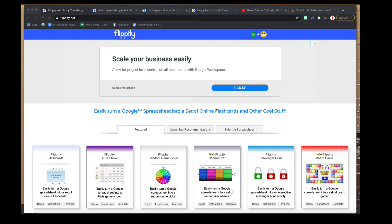This Tech in 10 is going to look at Flippity.net and how you can create interactive activities simply by using spreadsheet templates in Flippity. It's one of those tools you may use if there's something else you can't find, and while it can be time-consuming to create, the new board game template is well worth looking at. To get to Flippity, go to Flippity.net.